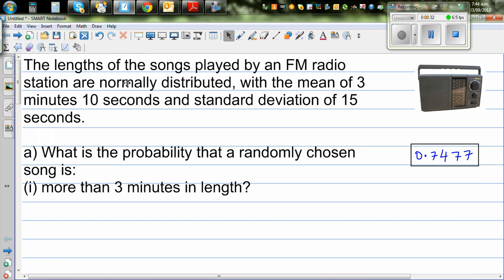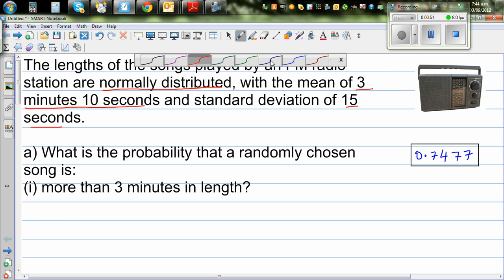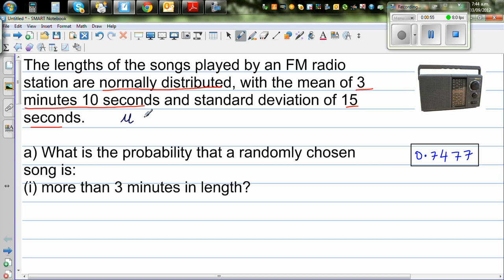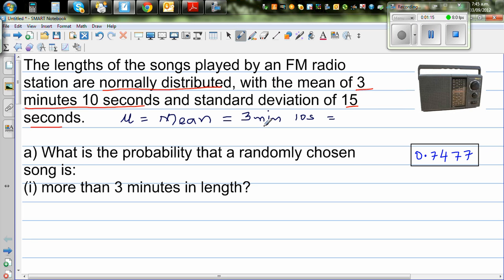Let's read the question. The length of songs played by an FM radio station are normally distributed — that is a key word — with a mean of 3 minutes 10 seconds and a standard deviation of 15 seconds. So mu is 3 minutes 10 seconds. Let's change this into seconds: 3 minutes is 180 seconds, so the mean is 190 seconds, and the standard deviation sigma is 15 seconds. Everything is now in seconds.